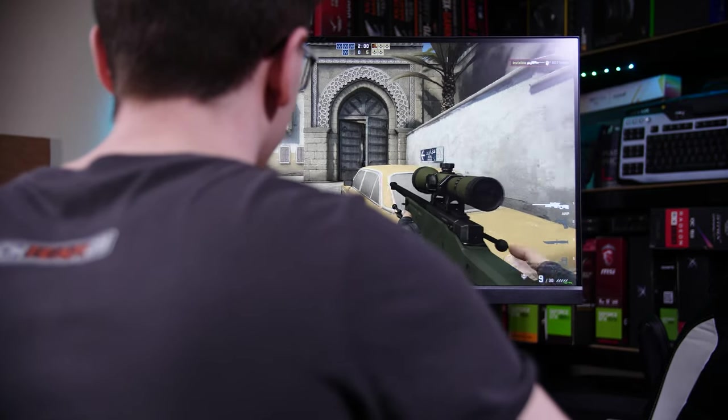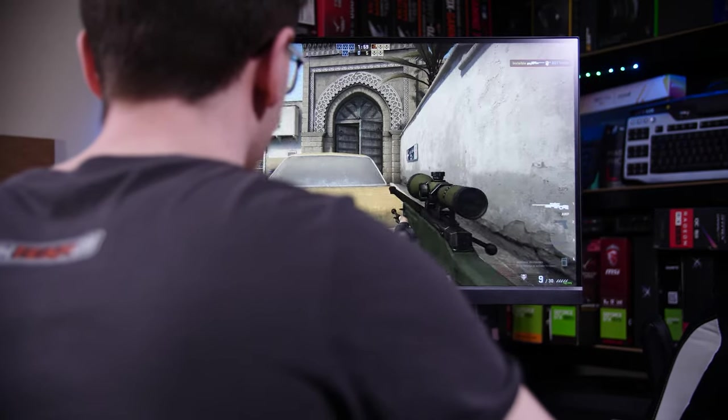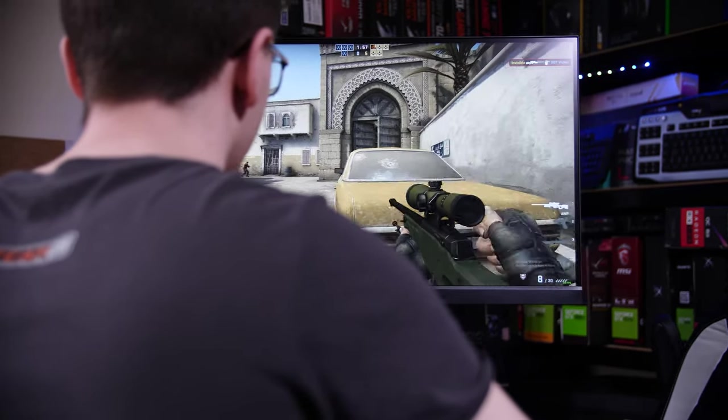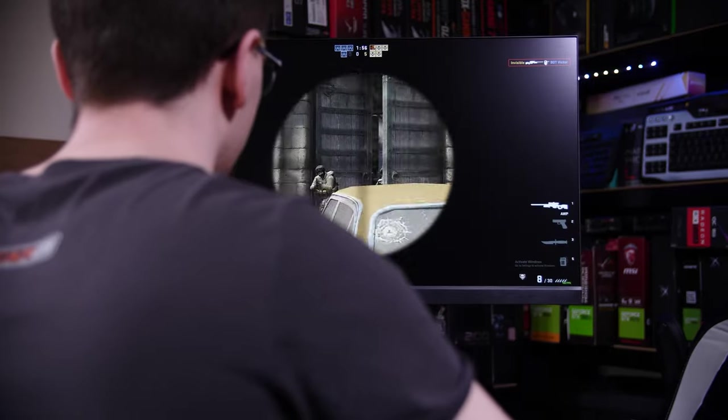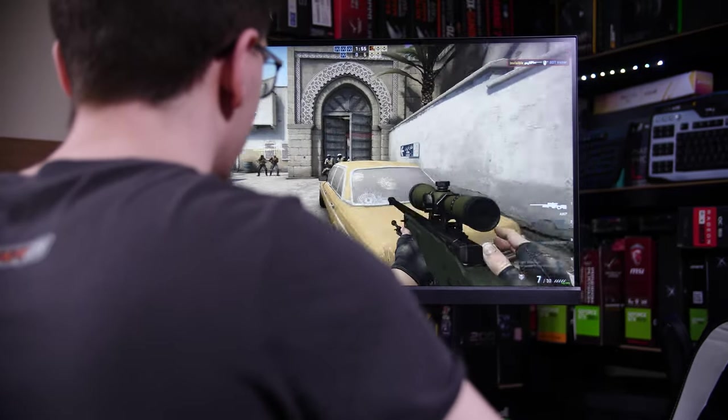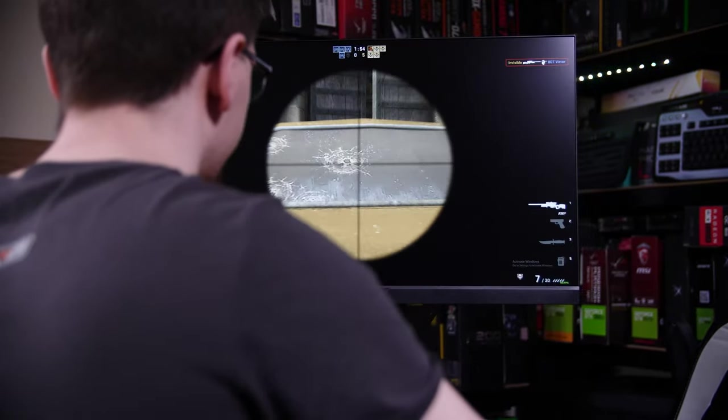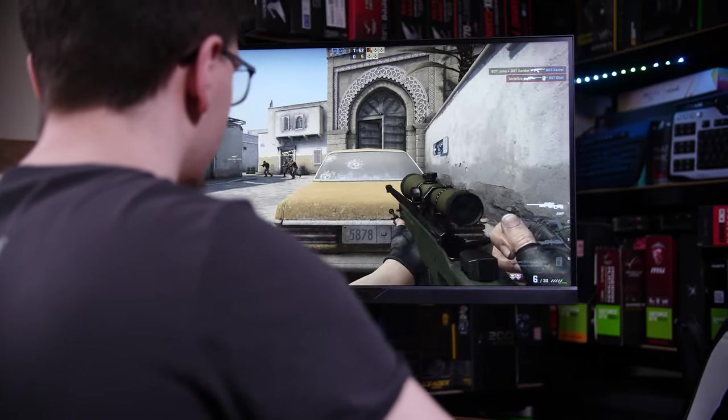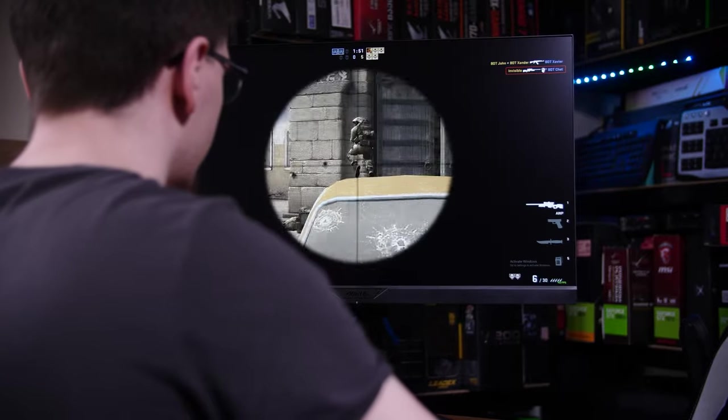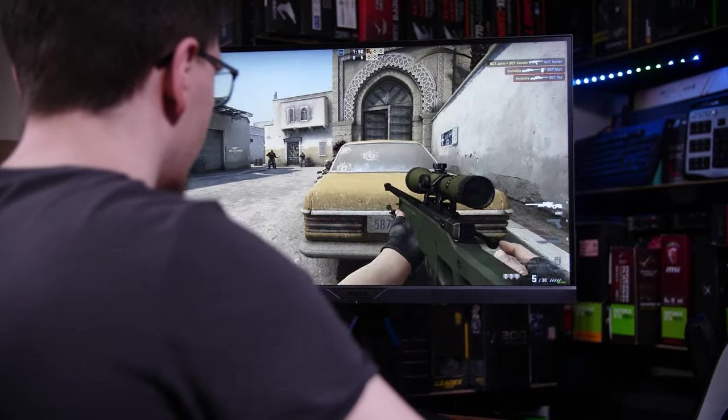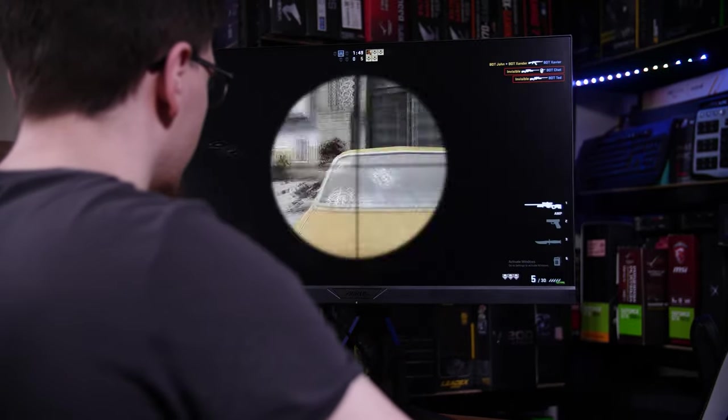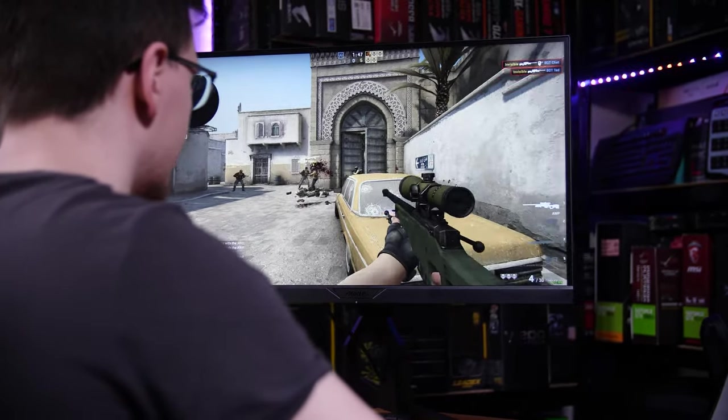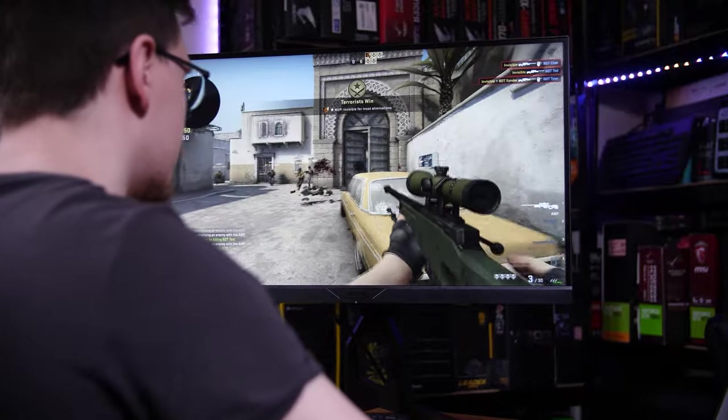If you've watched any of my monitor reviews before, you'll know my preference for 1440p 27-inch high refresh rate displays. For me, it's the perfect balance of pixel density and sharp, crisp images, but also smooth and responsive gaming.